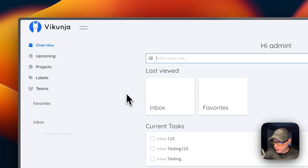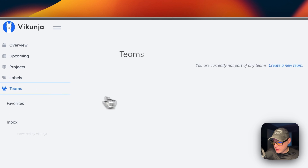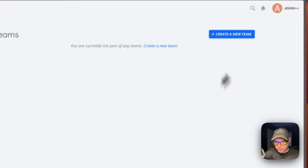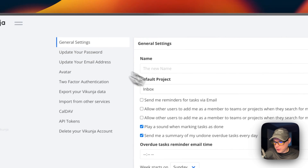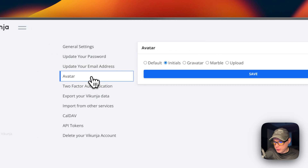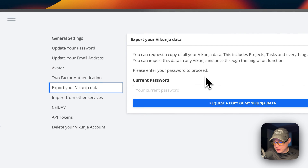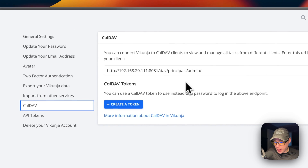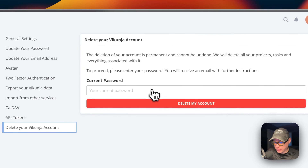You can see upcoming items, projects, labels, and teams. From the search bar you can create a new task or new project, and see notifications. In settings you can change your name, update your password and email, set an avatar, enable two-factor authentication, export your Vikunia data, import from other services, set up CalDAV, generate API tokens, and completely delete your Vikunia account.